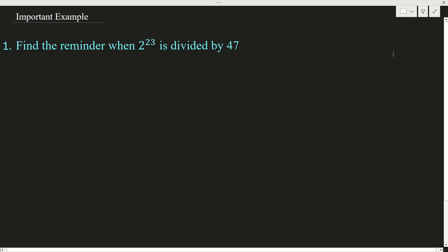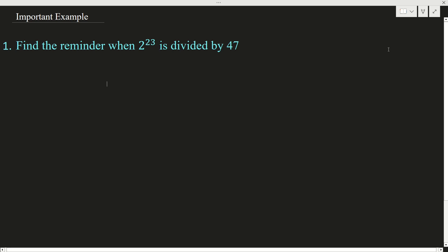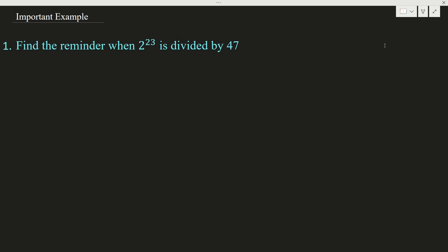Hello students. In this video I am going to solve two examples which were asked by some of the students. These two are the doubts they asked. The first example is: find the remainder when 2 raised to 23 is divided by 47.